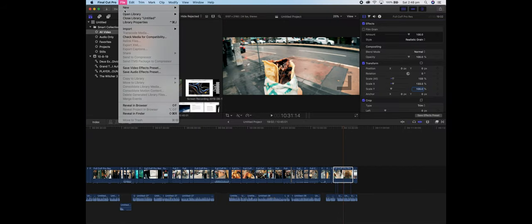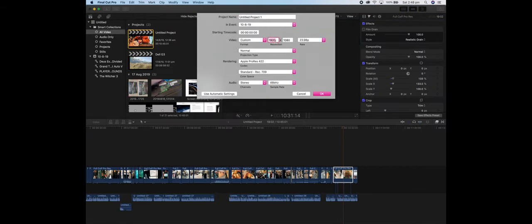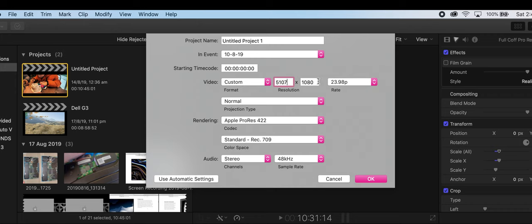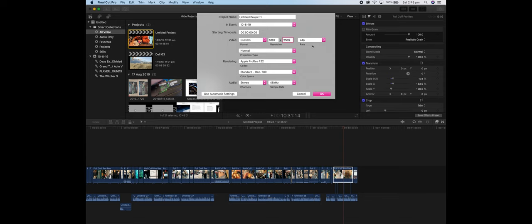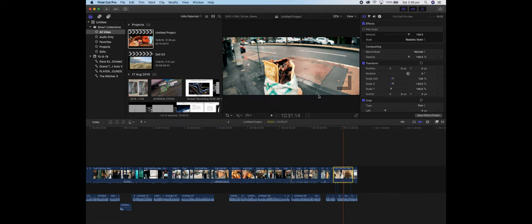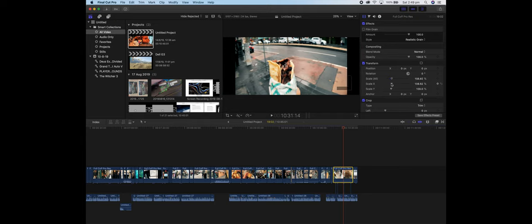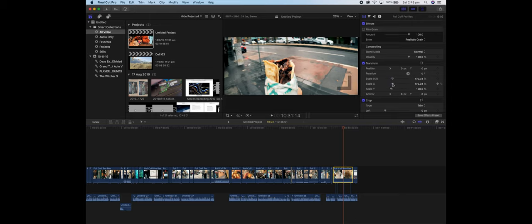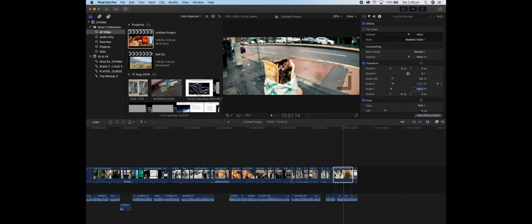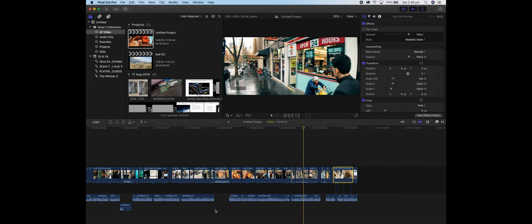In Final Cut, you need to make a new project — go Custom. This lens is 1.33x squeeze, so you want to change the width to 5107 and 2160 if you're filming at 4K. Set your frame rate to what you recorded in. You also have to scale your footage — to desqueeze, set it to 133. On the XS, boom — you have that cinematic quality.